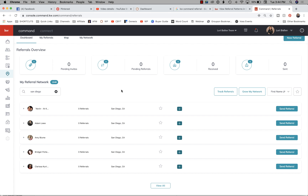I'm going back through here and removing everybody that I don't actually know or that I haven't really agreed to work with as referral partners. If you are part of pay-to-play groups, that's a great use of this system — putting everybody who is part of that club or group in here makes sense because you've agreed to refer to each other. There's nothing wrong with that; it's a pretty strategic way of doing business.